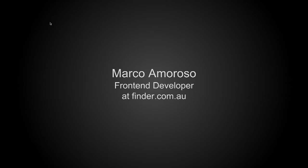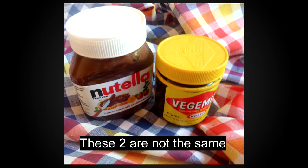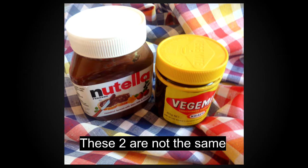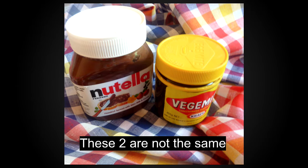So my name is Marco, I'm a frontend developer at Finder with David and all these amazing guys here in the front row. And today, like you can see from my accent, I'm not from around here, I'm from Italy. And one of the first things I learned from coming to Australia is that these two things are not exactly the same thing. I tried to spread Vegemite like it was Nutella and it didn't work well. Luckily now I enjoy it a lot, Vegemite, I know the right amount to use.